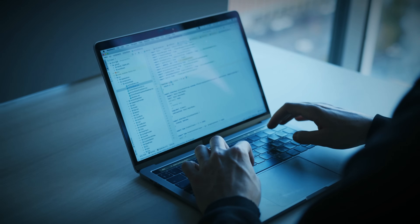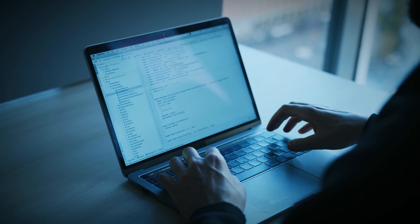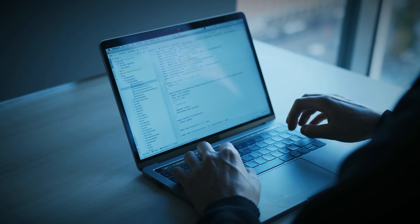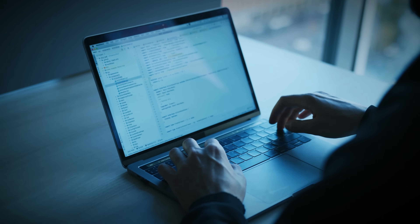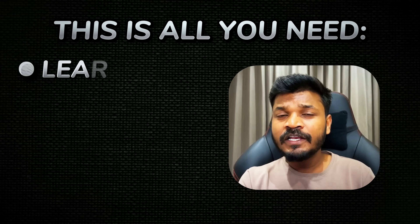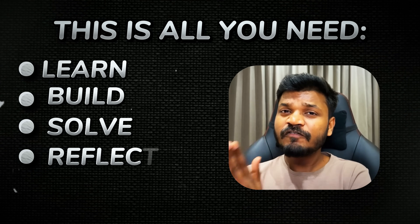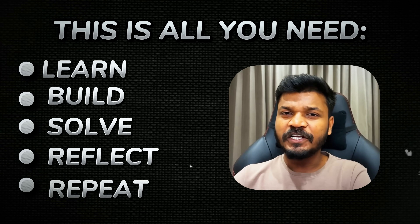Don't rush to complete 300 problems. Instead, master 30 to 40 patterns deeply — that's all you need. Learn. Build. Solve. Reflect. And repeat.